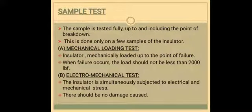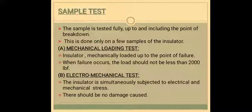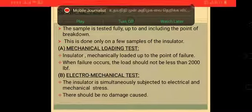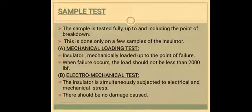Next type is the sample test. The sample test is tested fully up to and including the point of breakdown, done only on a few samples of the insulator. The first type is the mechanical loading test — the insulator shall be mechanically loaded up to the point of failure. This is a bending test applicable to pin type as well as line post insulators. It will be subjected to three times the specified maximum breaking load for one minute. There should be no damage to the insulator; in case of the post insulator the permanent set must be less than one percent. The load will be raised to three times and there should not be any damage to the insulator and its pin.